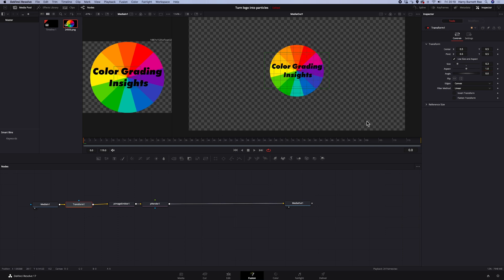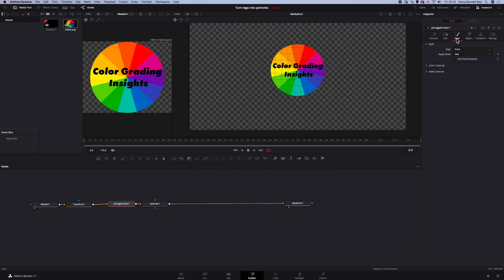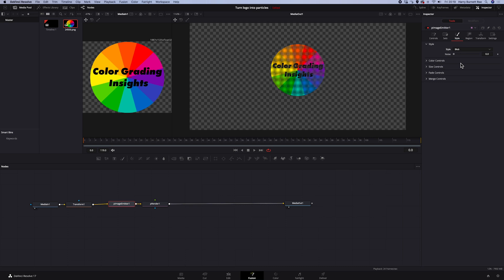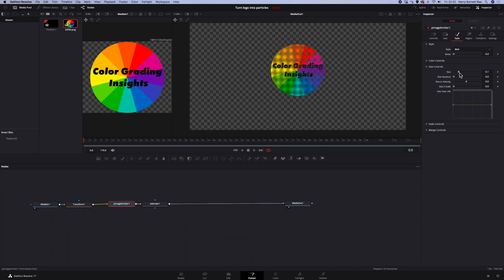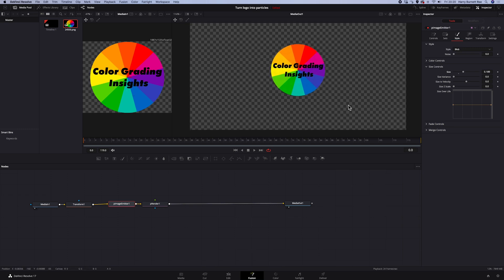So let's click on our p-image emitter node. And firstly, let's go to style and change it from point to blob. And this is how the logo changed. So let's go to size and increase the size of the particles. They should be big enough to make our logo look as it looked originally. So for example, when I go up to 0.5, it is a little bit too blurry. So I'll go down to around 0.18. And it's still not as sharp as the original one, but it's very close. So I'll leave it like this.